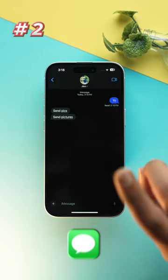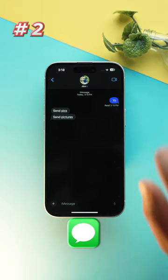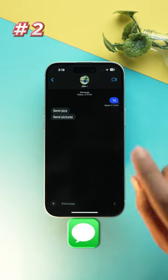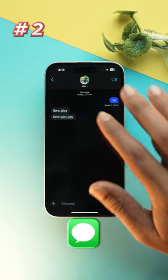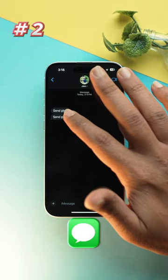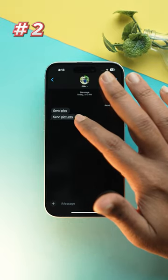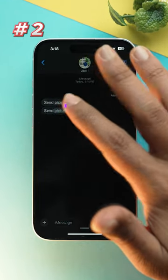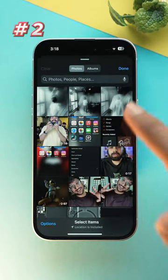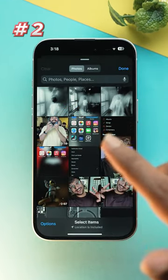Another interesting thing that we get to see in iMessage is whenever somebody wants to ask for the pictures, you just need to click on that hyperlink over there and you will be redirected to photos.